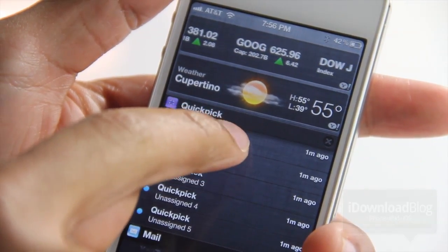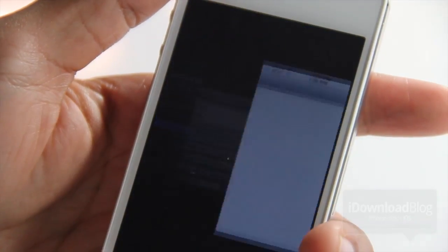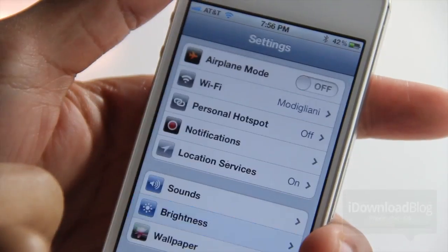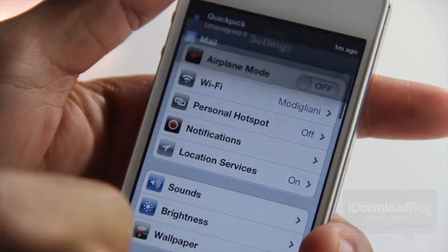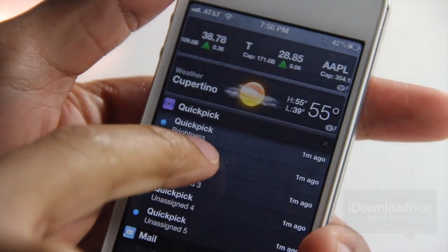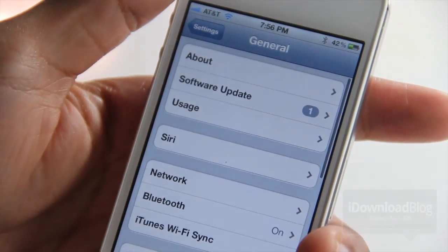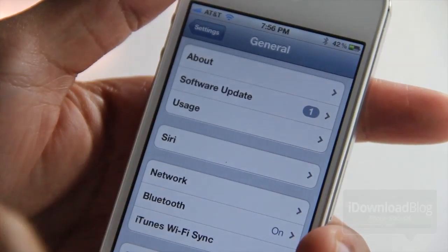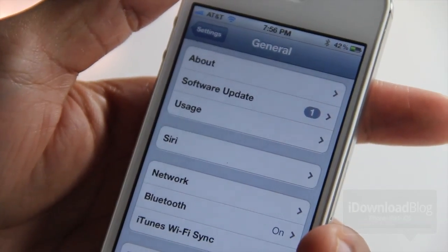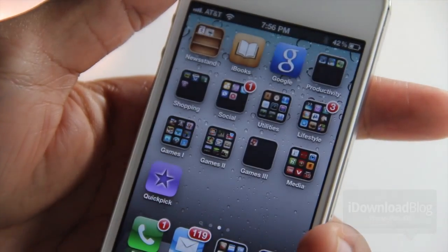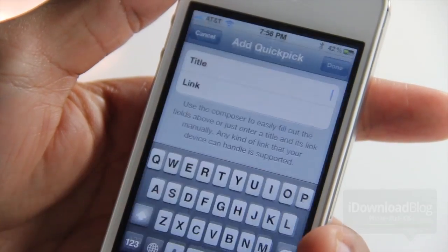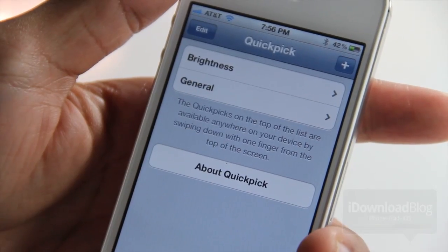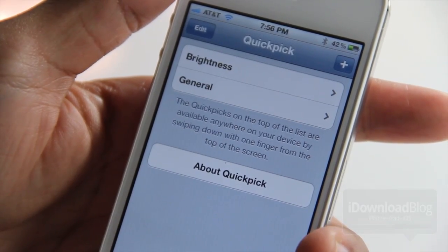As you can see here I have one for brightness, so I just tap that and it goes right to my brightness setting in the Settings app. I have one for General and it goes right to the General section of the Settings app. So QuickPic works just like that — you can have shortcuts to all your favorite settings and whatever else you want to link to.